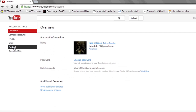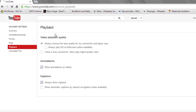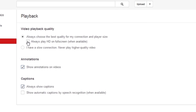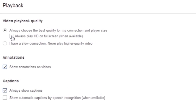In the left, you'll see an option that says playback. Left click this. Here you'll see video playback quality. If you check the box that says always play HD on full screen, this will force YouTube to use HD when available. And that's it.